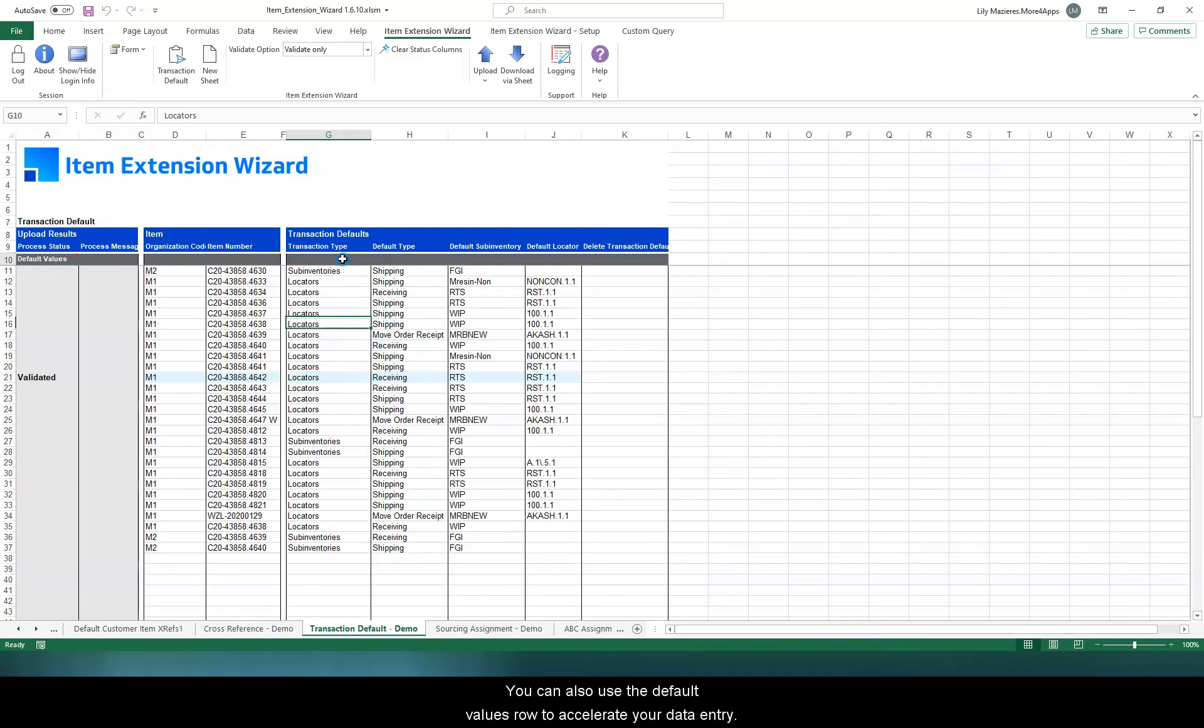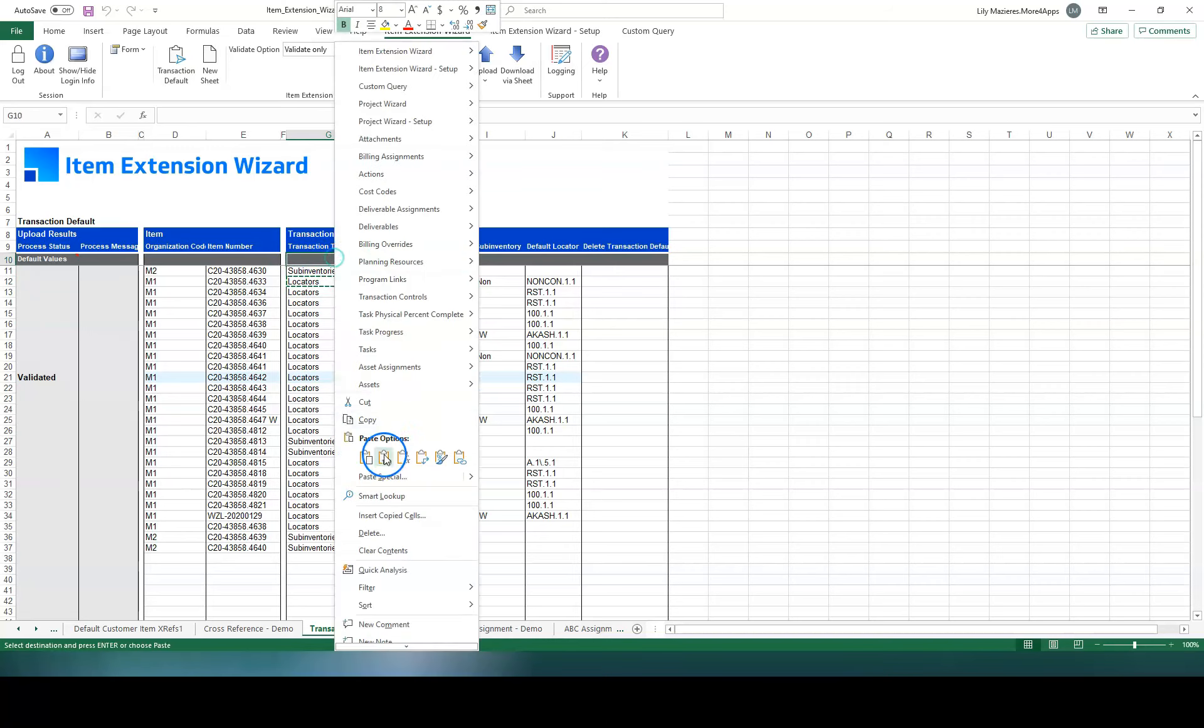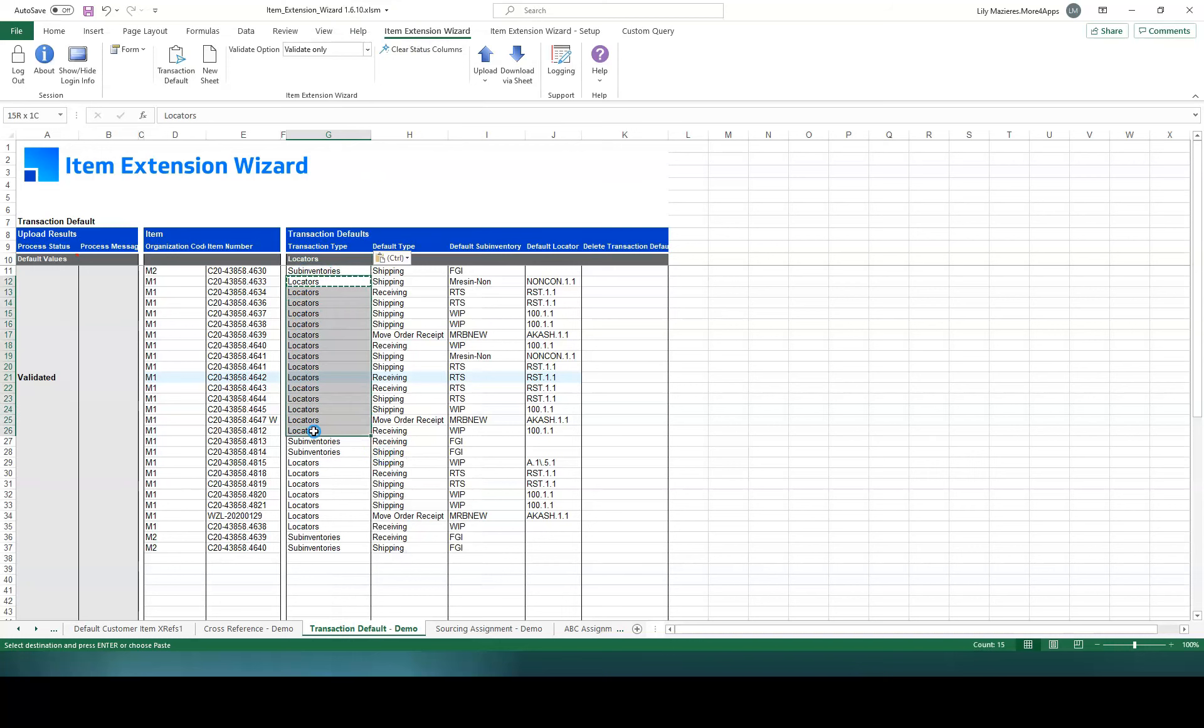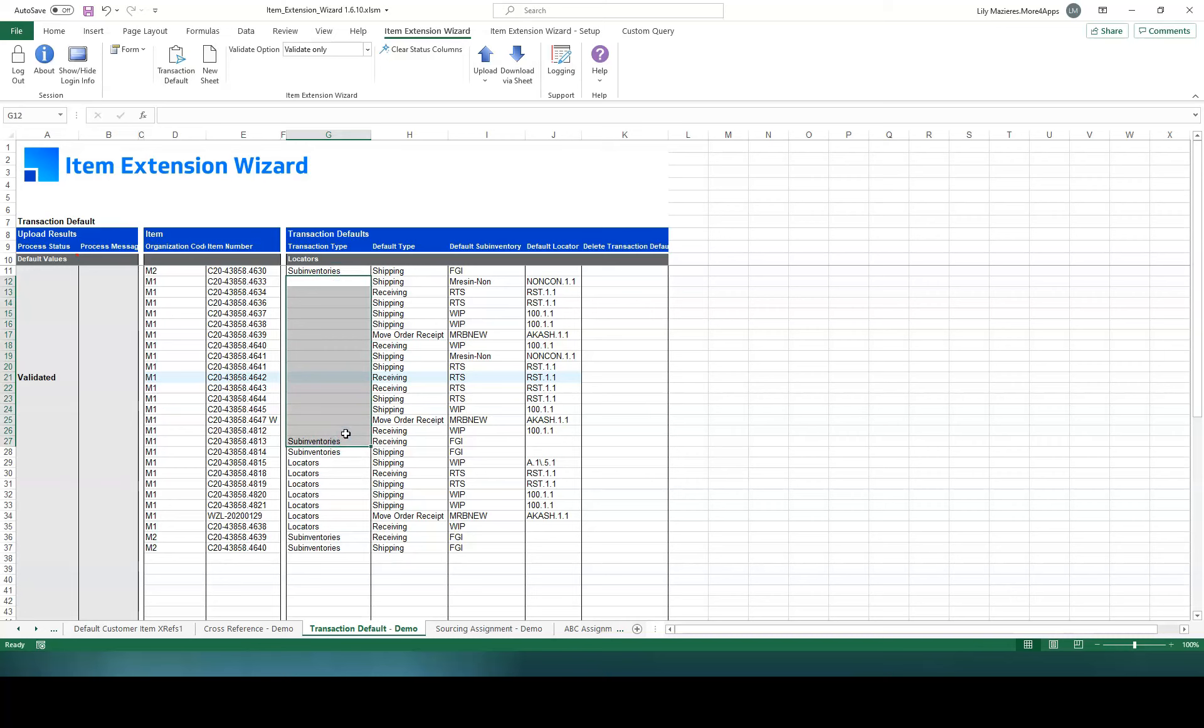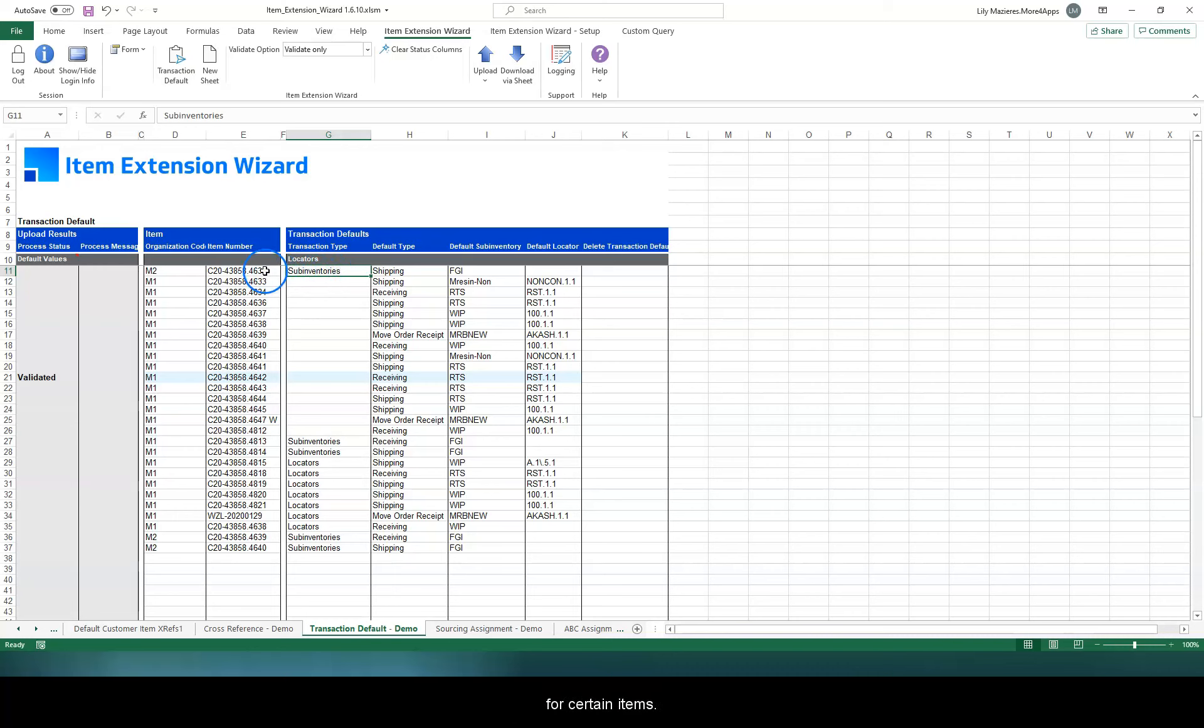You can also use the default values row to accelerate your data entry. The value put on row number 10 will default on the blank rows below. And of course, you can always override with a different value for certain items.